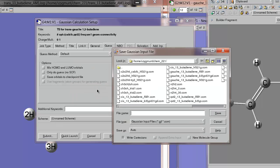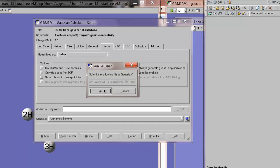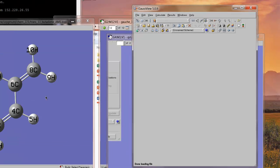Submit. Save the input file. I'm going to give it a file name which will be QST2. That's the method. 13-butadiene. And then underscore AM1 because that's the actual theoretical method that we're using. So, that's my file name. Save it. I've already done this calculation. And so, I have a file that exists with the same name. So, I'll overwrite it and then submit this calculation to Gaussian.